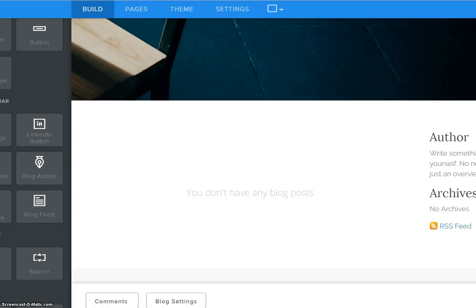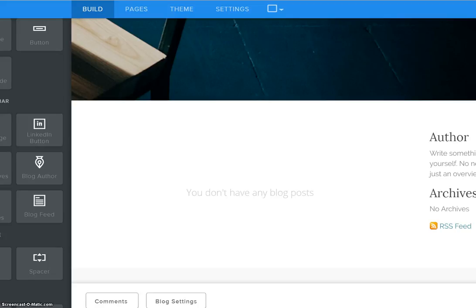Hello, in this video tutorial we are going to talk about the importance of using categories when you have a Weebly blog so that your visitors can easily find content that you have posted in your blog.